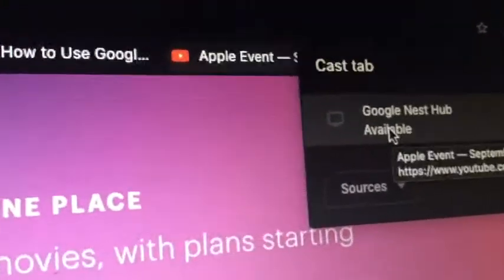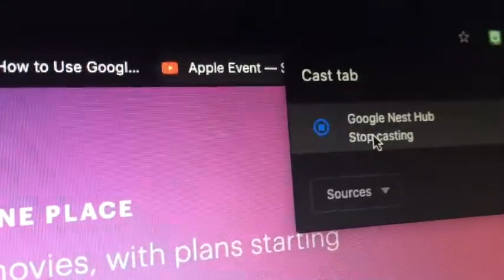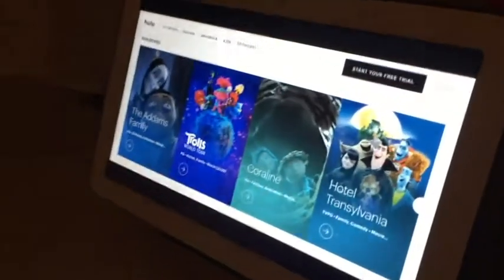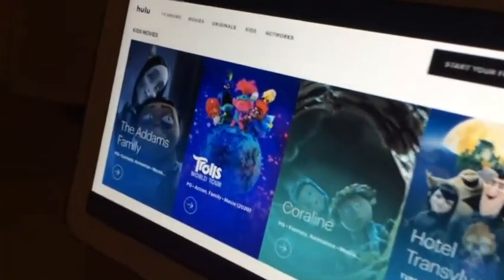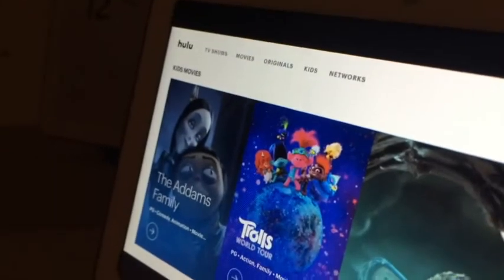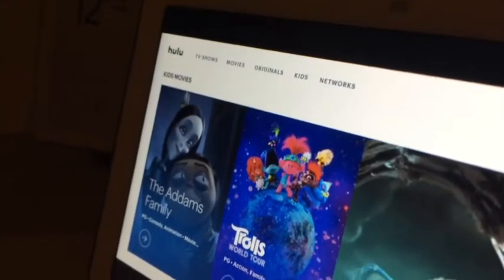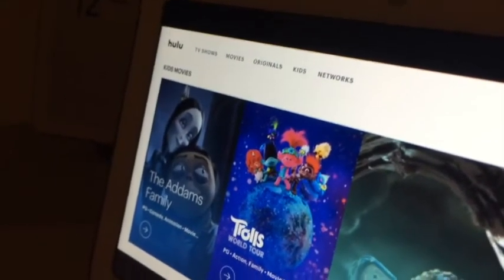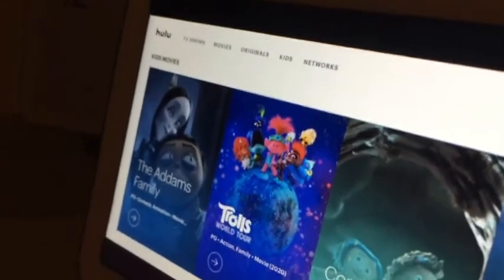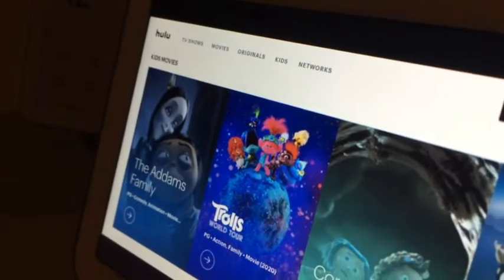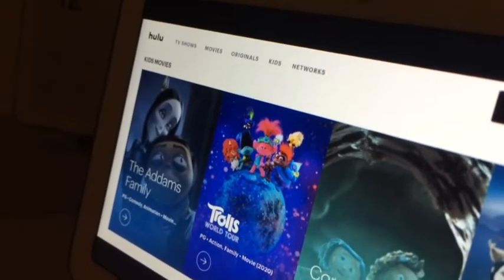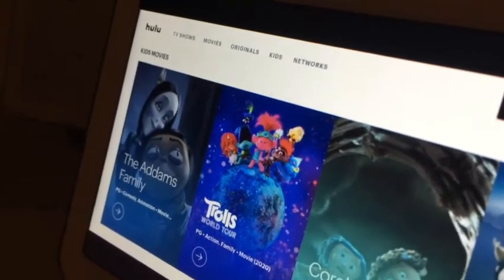Now you'll find the website on the device you're casting to, and when I move around on my computer it moves around on this device too. That's how you cast your website to Google Nest Hub.